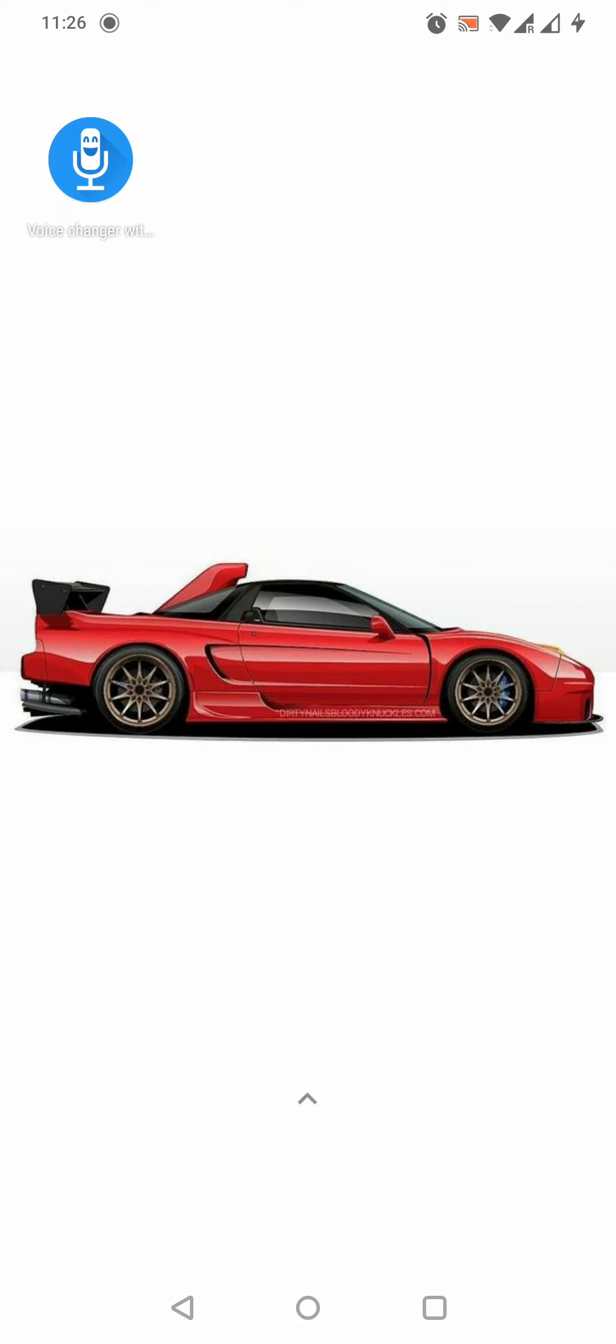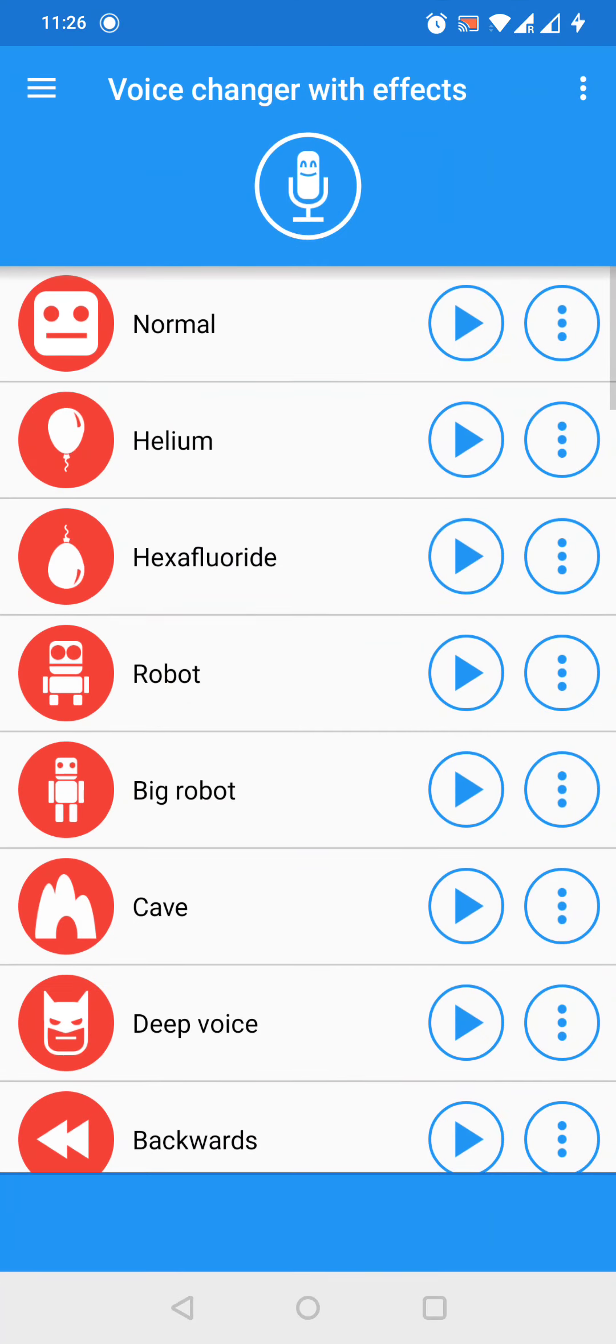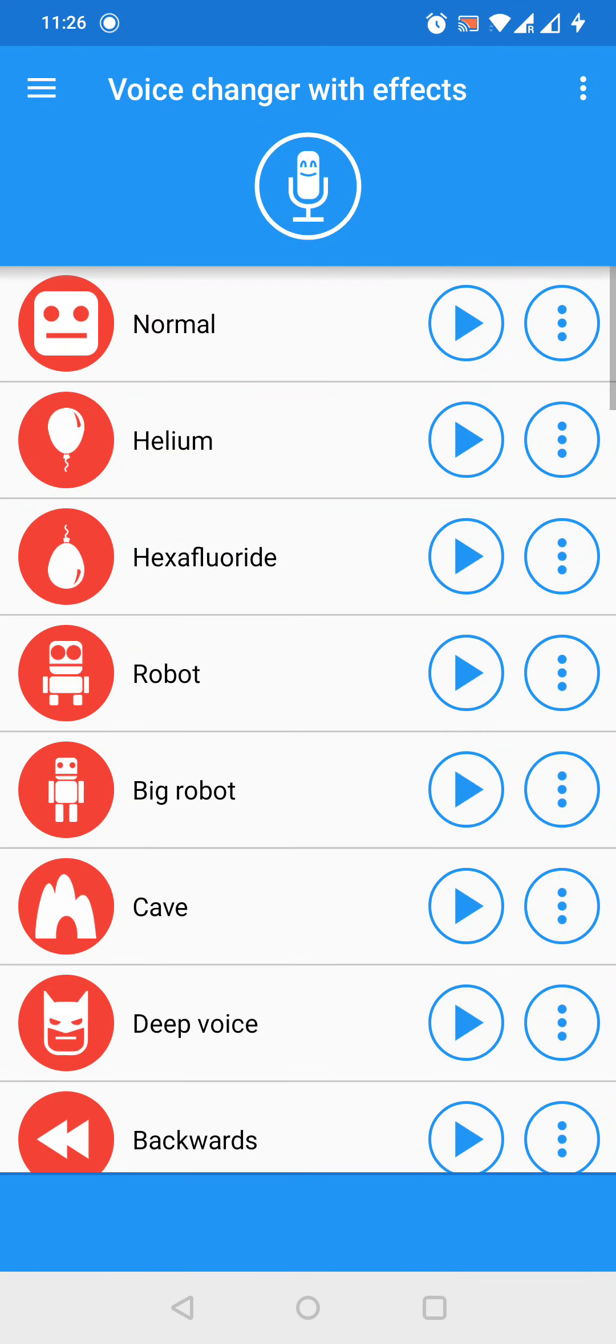Now let's jump into it. First of all, let's open the app. As we can see, here we have a lot of options, but first we need to record something.